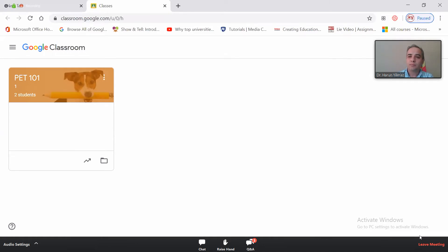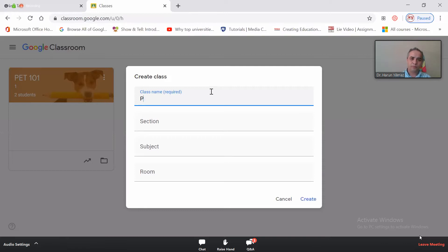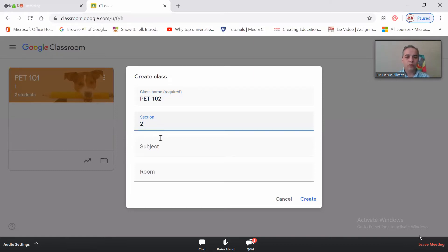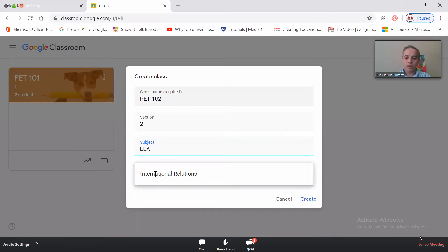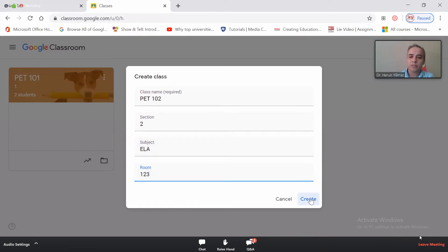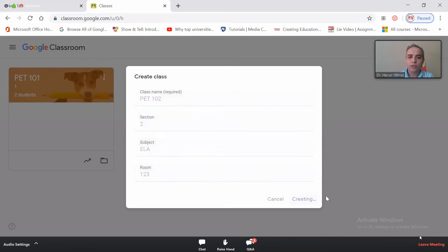I would like to create a second classroom quickly. To create a class, click the plus sign and then click on 'Create class.' You need to give the class a name — let's say PET 102, Section 2, Subject: English Language Arts, Room number 123. This is going to be my second class. You'll be able to see your class on your dashboard.